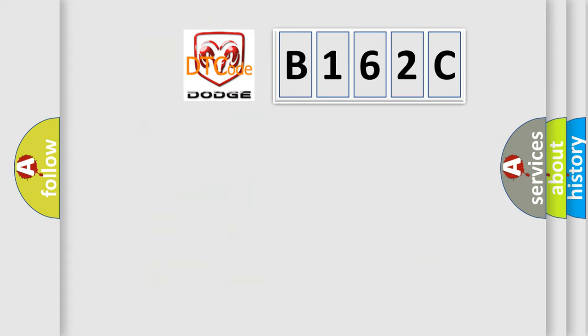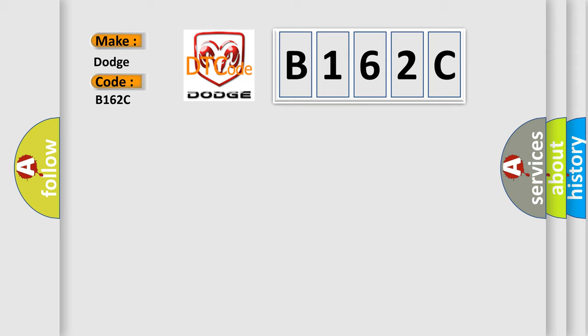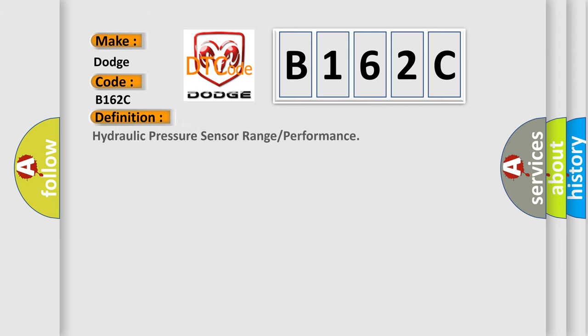So, what does the diagnostic trouble code B162C interpret specifically for Dodge car manufacturers? The basic definition is: Hydraulic pressure sensor range or performance.